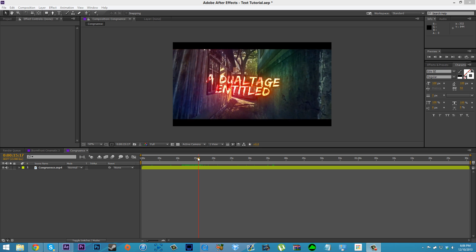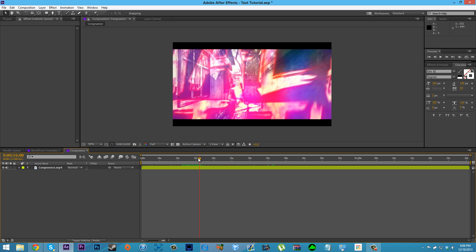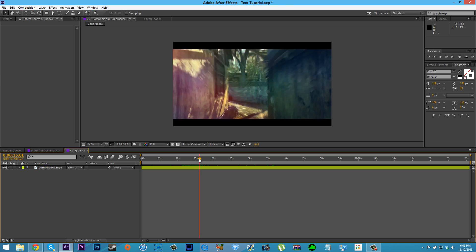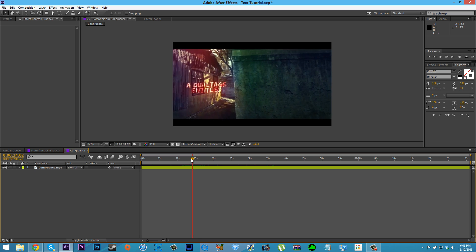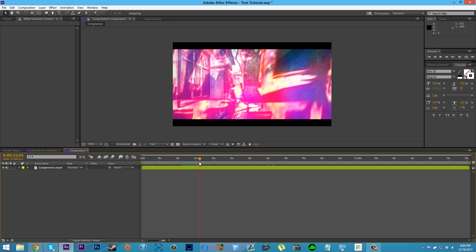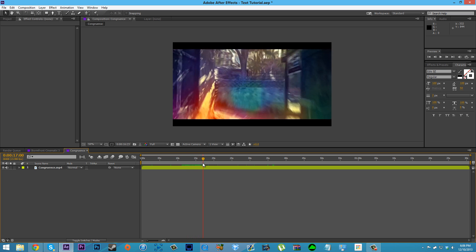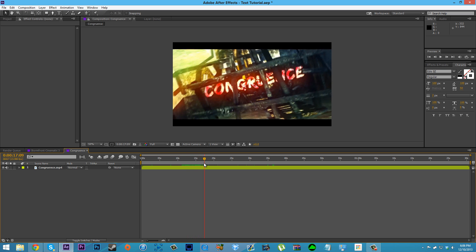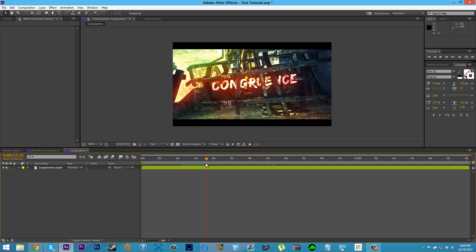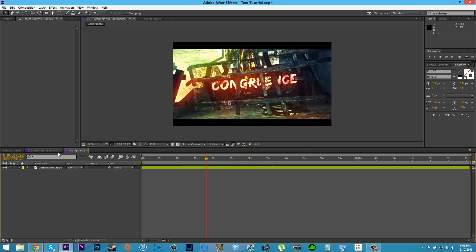So this is the text we're going to be making today. It's kind of this colorful, see-through text — as you can see it's transparent, you can kind of see through it, and the colors are kind of moving around on it. Let's go ahead and get right into this.